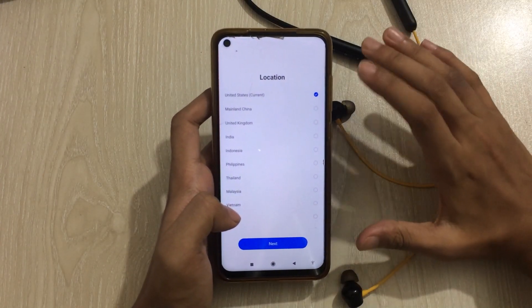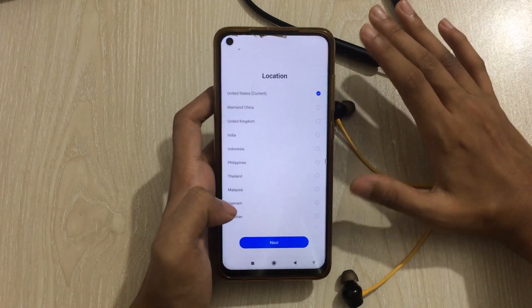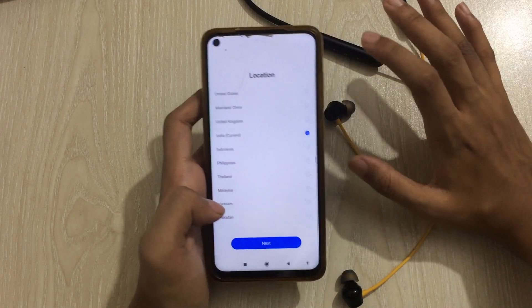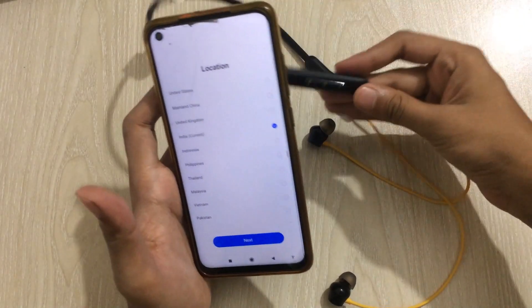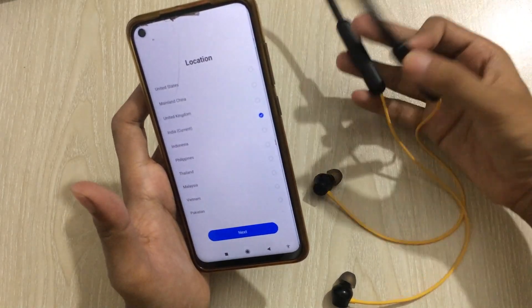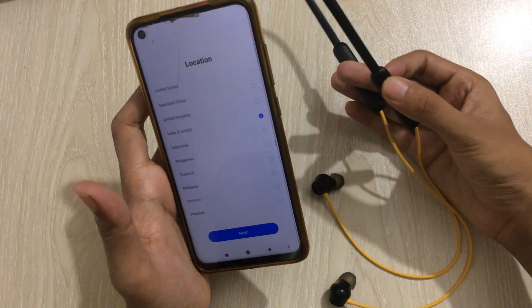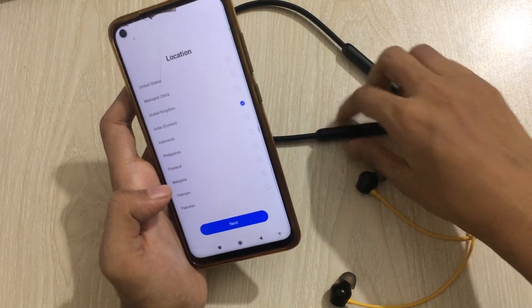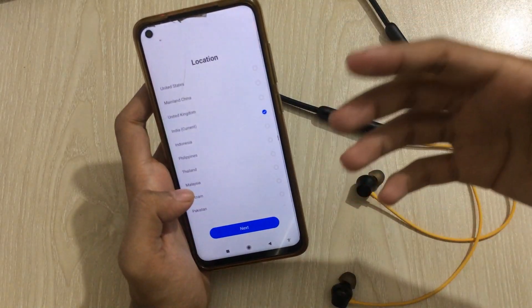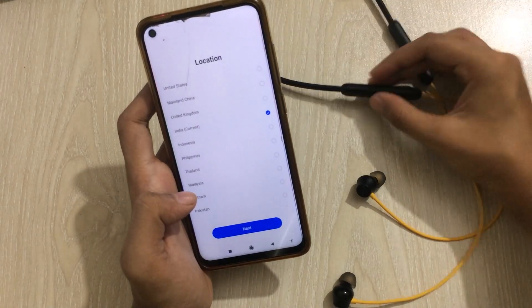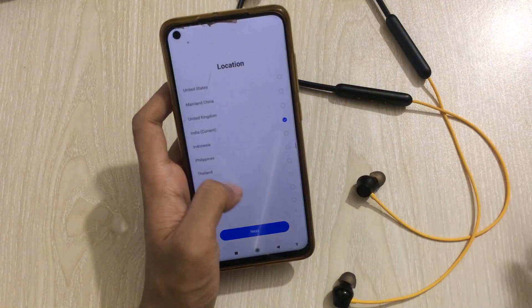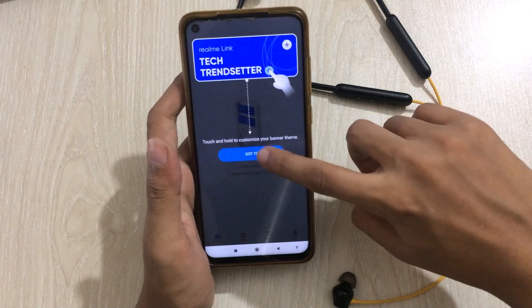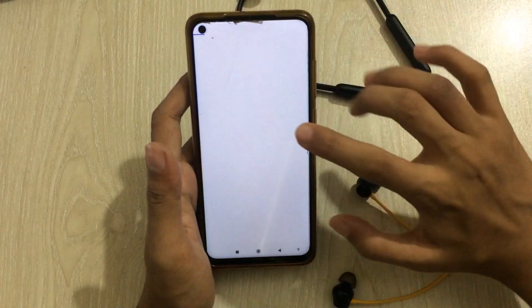When prompted, you need to deny location access to the Realme app. Then you need to select the location as India. The problem is that I bought it from my country, Bangladesh, where this product is not officially launched yet. So when I selected Bangladesh before, it didn't show me the Realme neckband option and wasn't detecting it. After setting the location to India and clicking Next, then Got It — now if I click on the plus icon here...